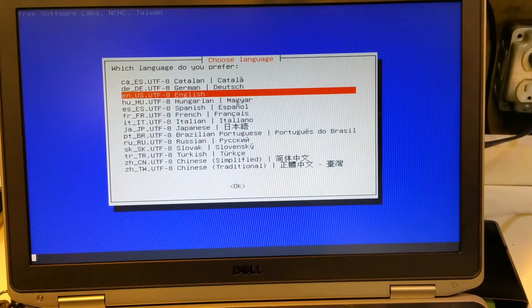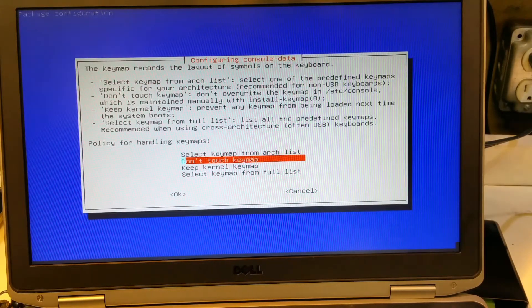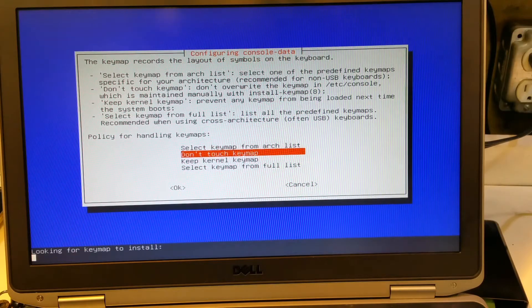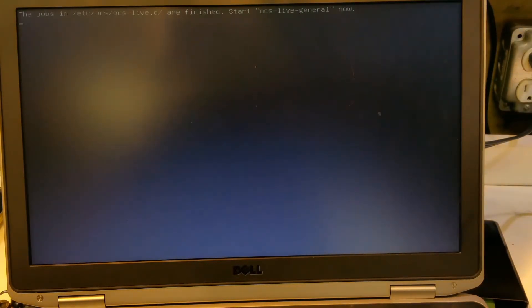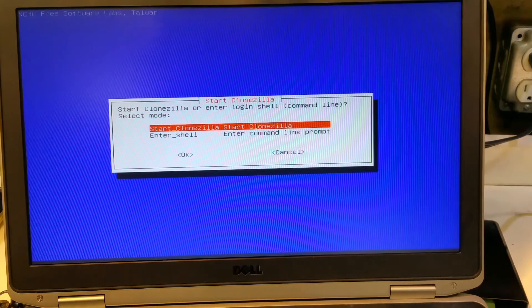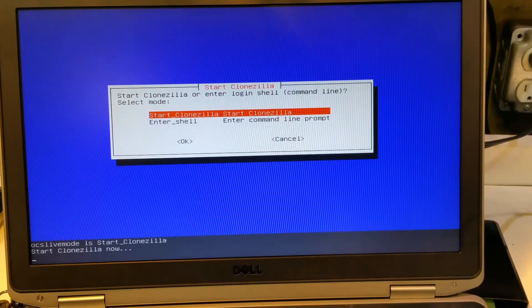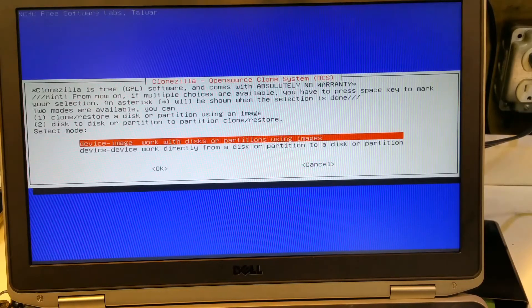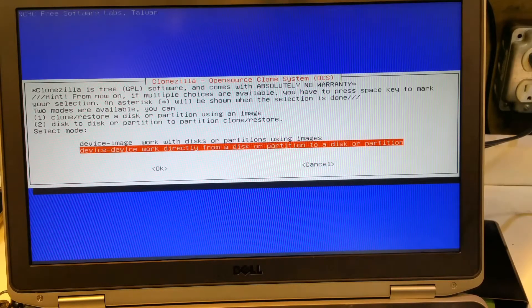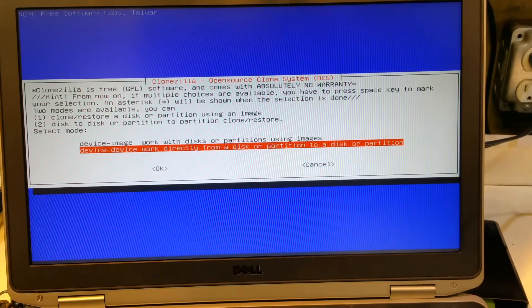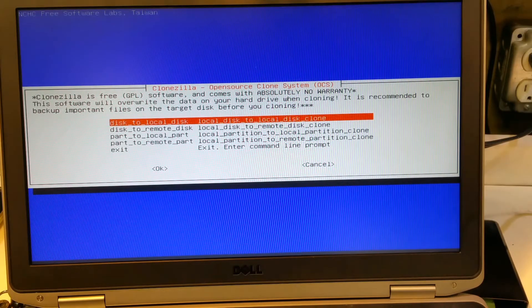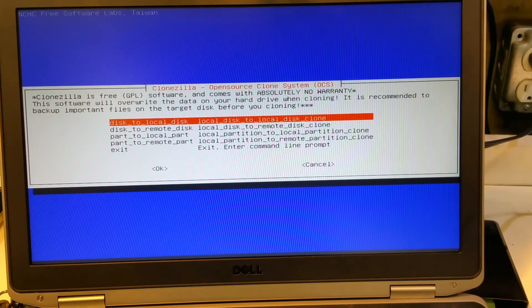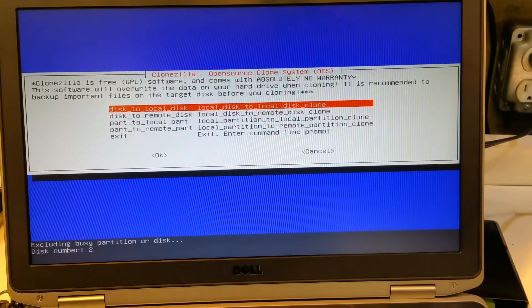Okay, so we're going to choose the language English, and then leave the key map alone. And then we're going to enter Clonezilla, and we're going to go device to device. So we're going to use the beginner mode, and we're going to go disk to disk local.